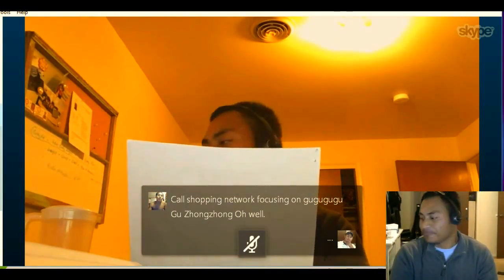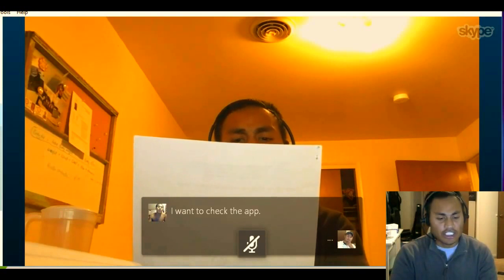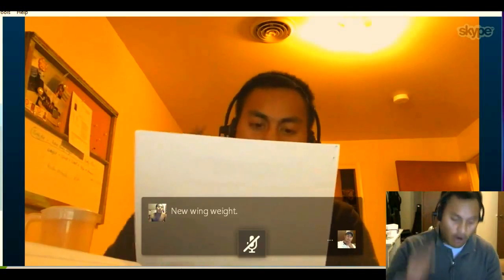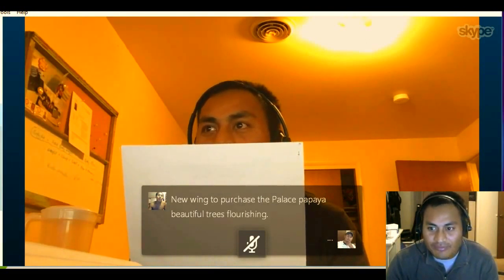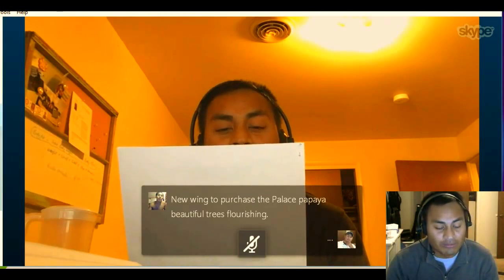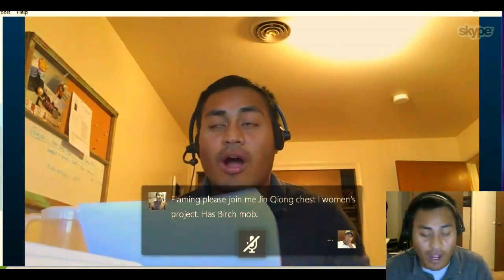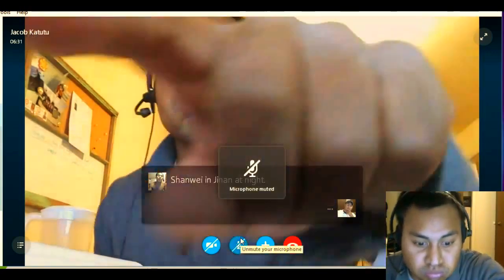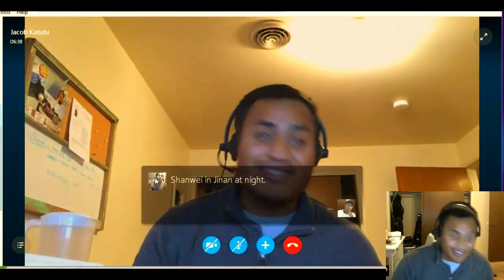What else did I say? I want to check. Wow — new link to purchase the palace, papaya, beautiful trees flourishing. Wow, in good condition. Wow. See, that's how you do it. See, it is amazing, huh?